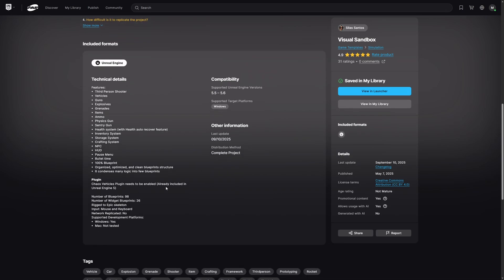health system with health auto recover feature, inventory system, storage system, crafting system, NPCs, HUD, pause menu,